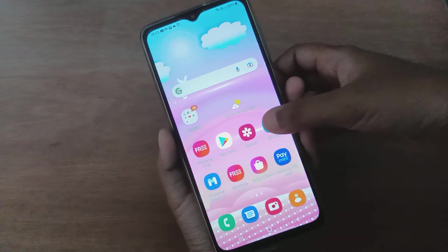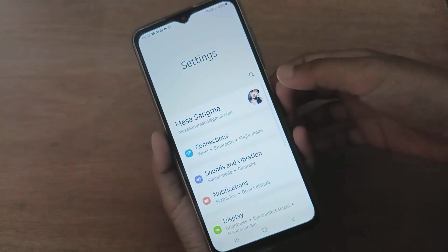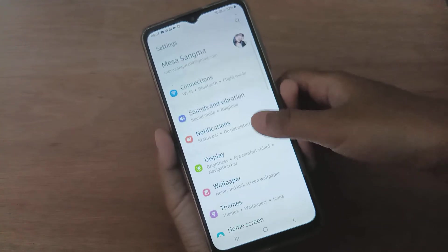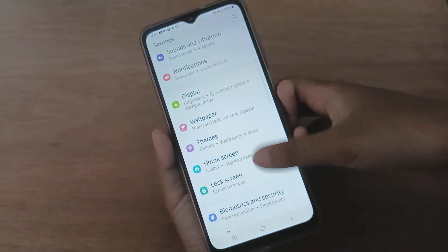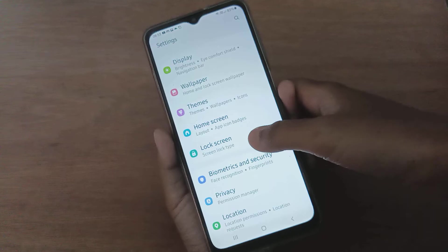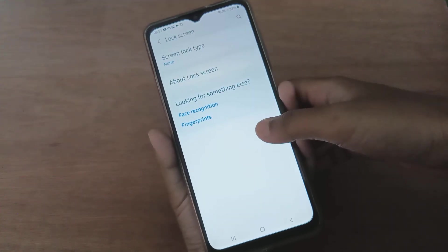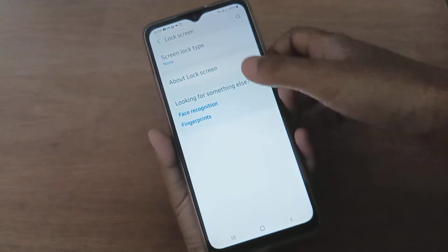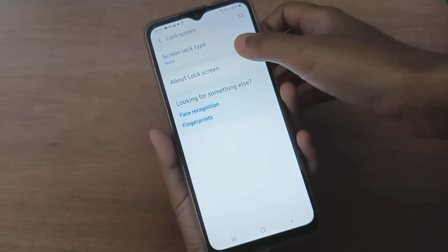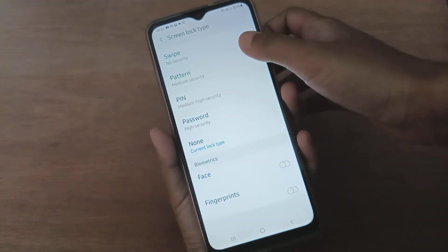First, you have to go to Settings, then scroll down to Lock Screen. Here is the Lock Screen — click on Screen Lock Type.